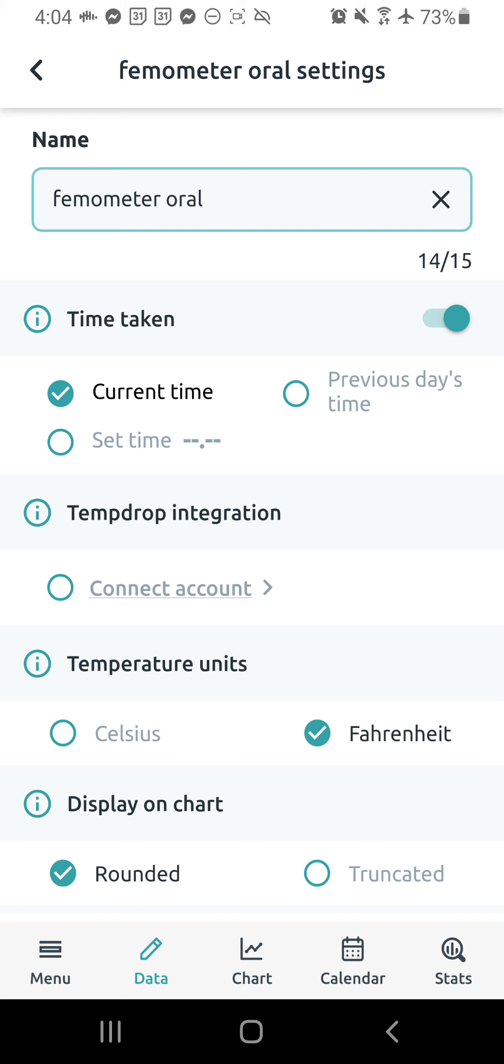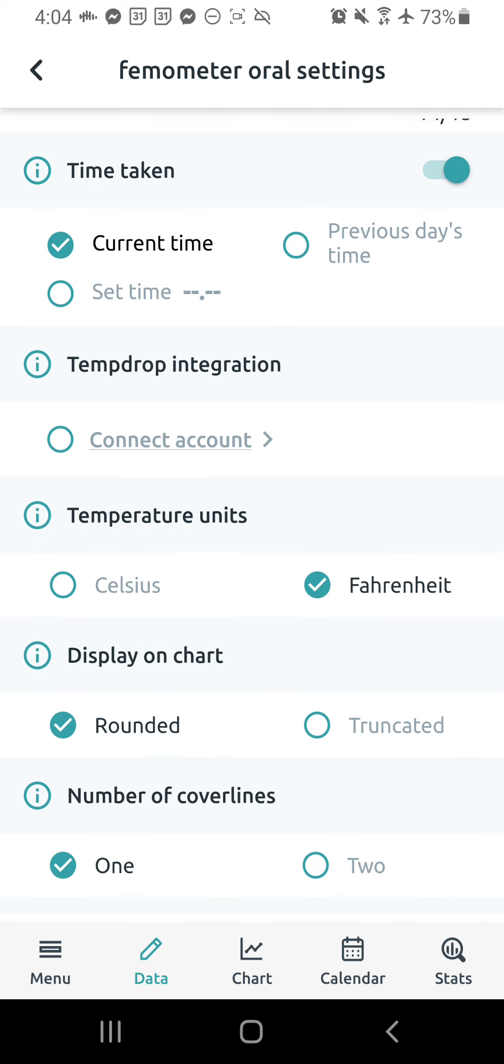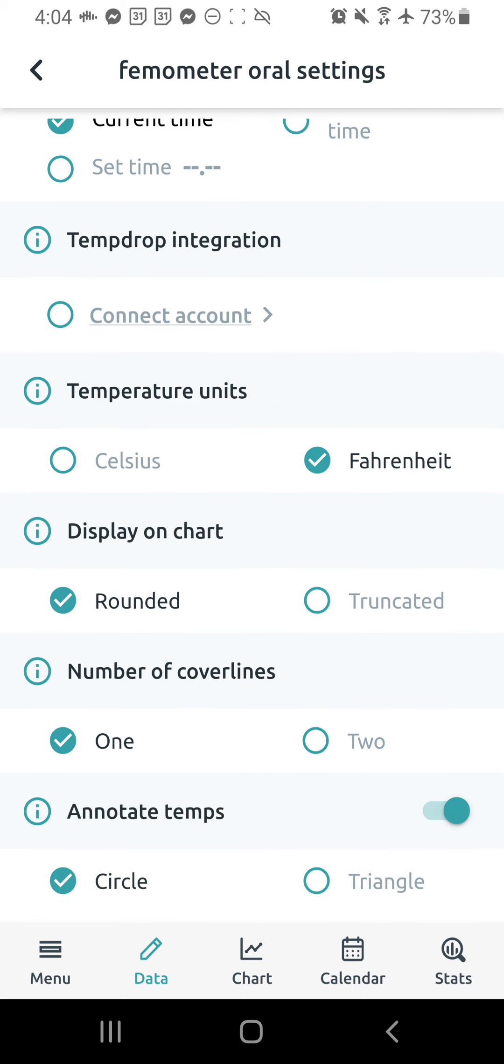So you want to have the toggle on for the time taken. This lets you know the time that you took your temperature and just mark it for current time so that when you go to enter in your temperature, it'll just load the current time that it is and you can always change it.